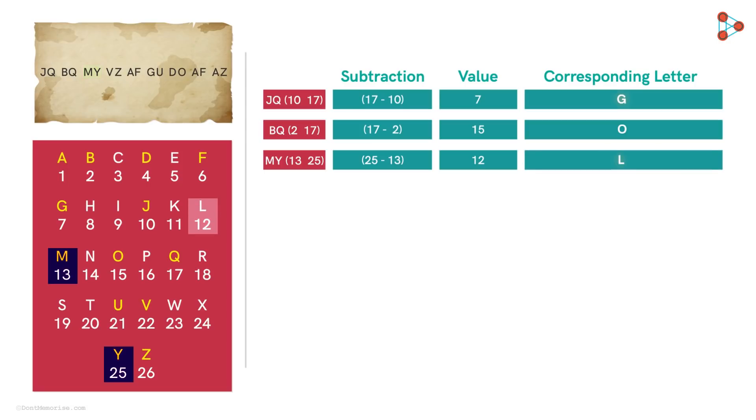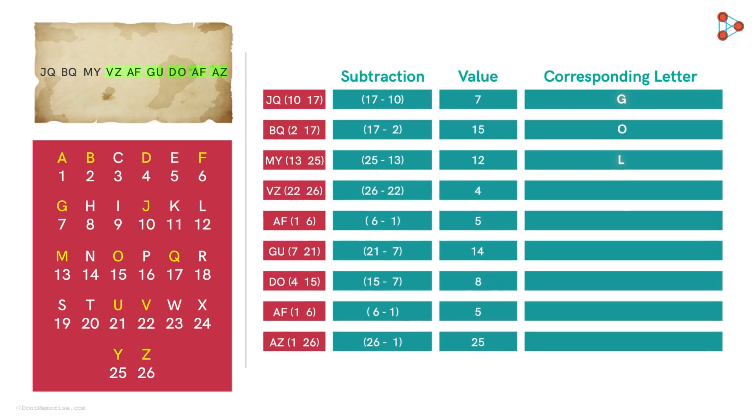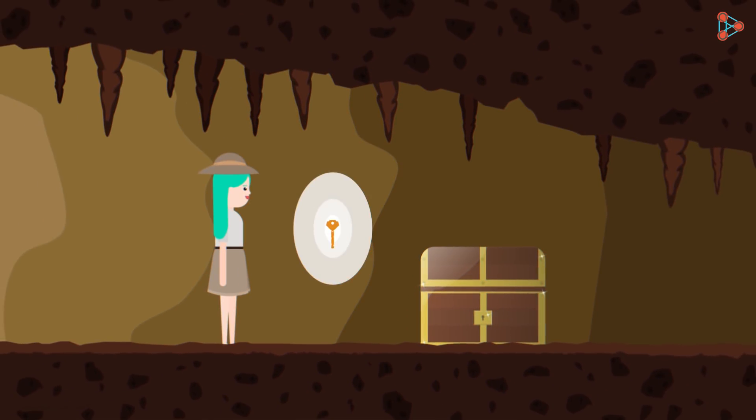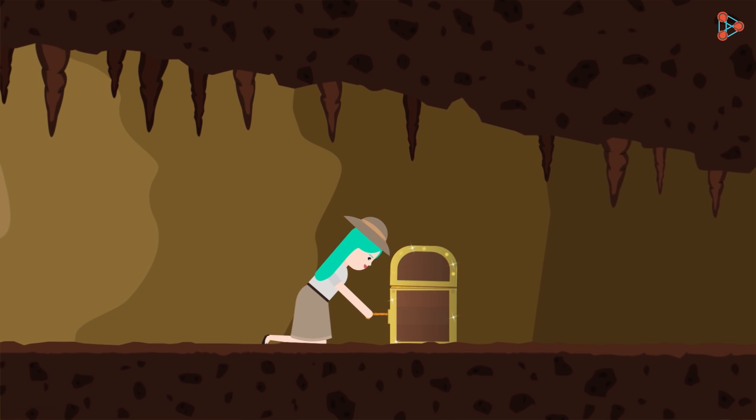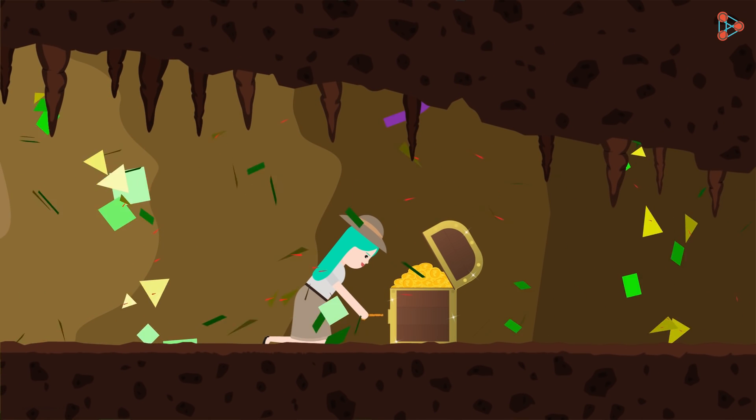Now we apply this logic to the other pairs, and this is what we obtain. And that's the answer to the clue that was given to Nora. The golden key. She selects the golden key, opens the treasure, and finishes her mission successfully.